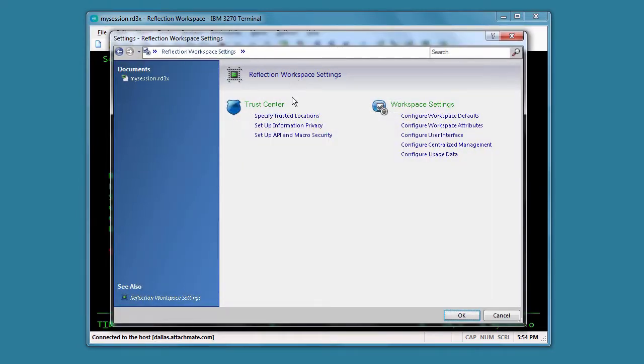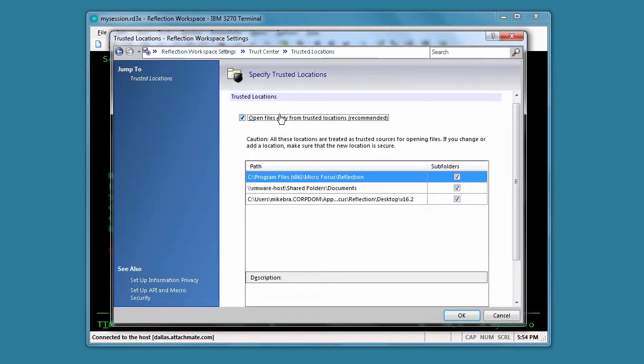Now we need to make sure our macros are located in a trusted location. Reflection does not open files unless they're in one of the trusted locations specified in the Workspace settings.